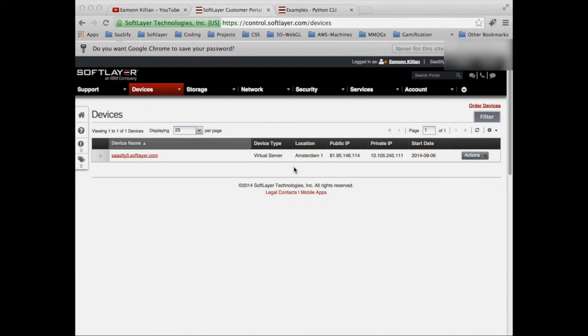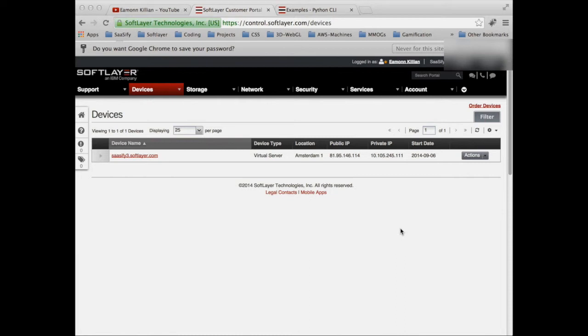So we've now successfully installed the softlayer CLI. What can we use it for? How useful is it? I wanted to give some specific use cases. Earlier on in the tutorials, we looked at creating a virtual machine - we logged into the portal here, we went to order devices, filled in all the bits and away we went. So we're going to use a use case of create a device and we're going to look at the options around that just to show you how useful this is now.